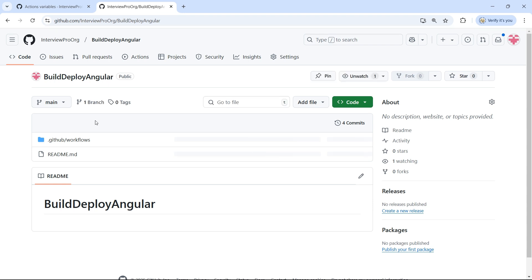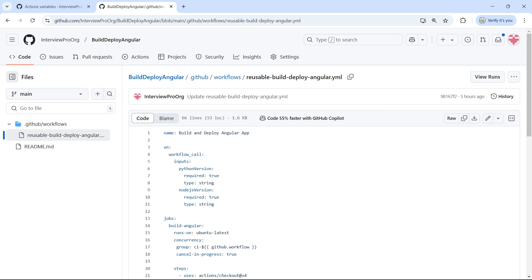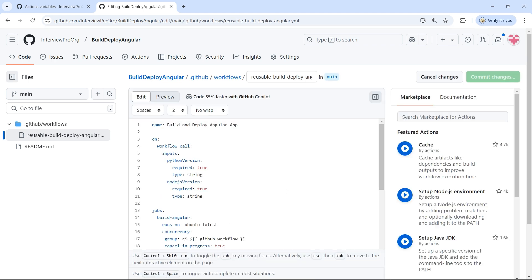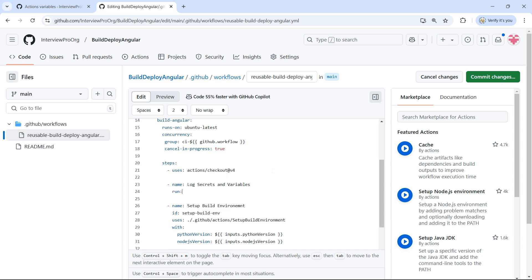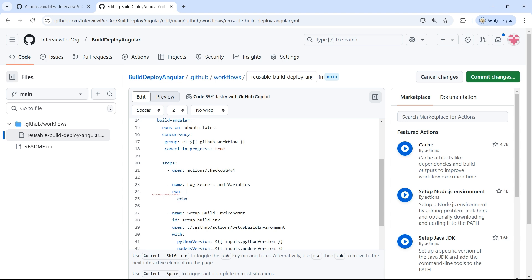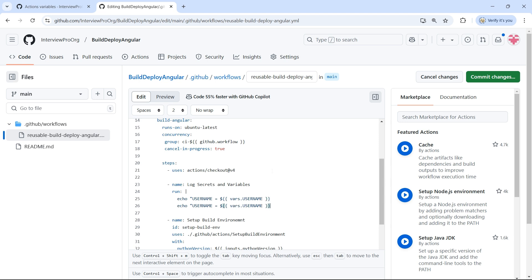Now let's go to the reusable workflow, click on the YML file, and edit it to add a step that will access these variables and secrets. I'll add a step called 'log secrets and variables', then use 'run' with echo. First, I want to print the username from the caller repository. To access variables, we use the keyword 'vars', so: vars.username — the name of the variable I want to access.